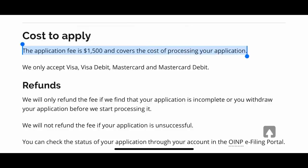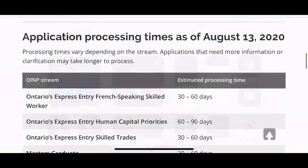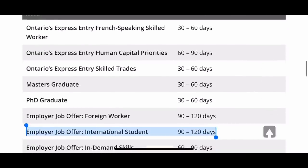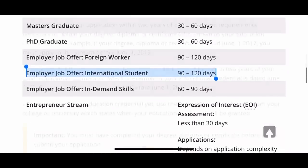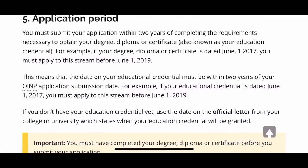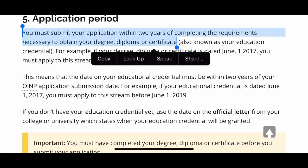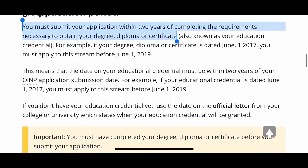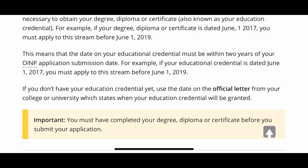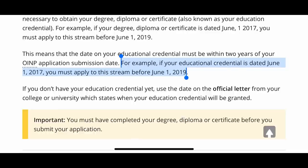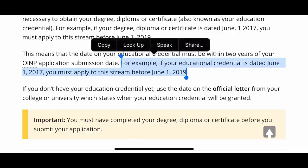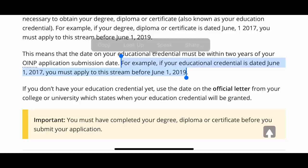The OINP application fee is $1,500 Canadian and the processing time for the International Student Stream is 90 to 120 days. They have also specified that you must submit your application within two years of completing your degree. For example, if your credential is dated June 1, 2017, you must apply before June 1, 2019.